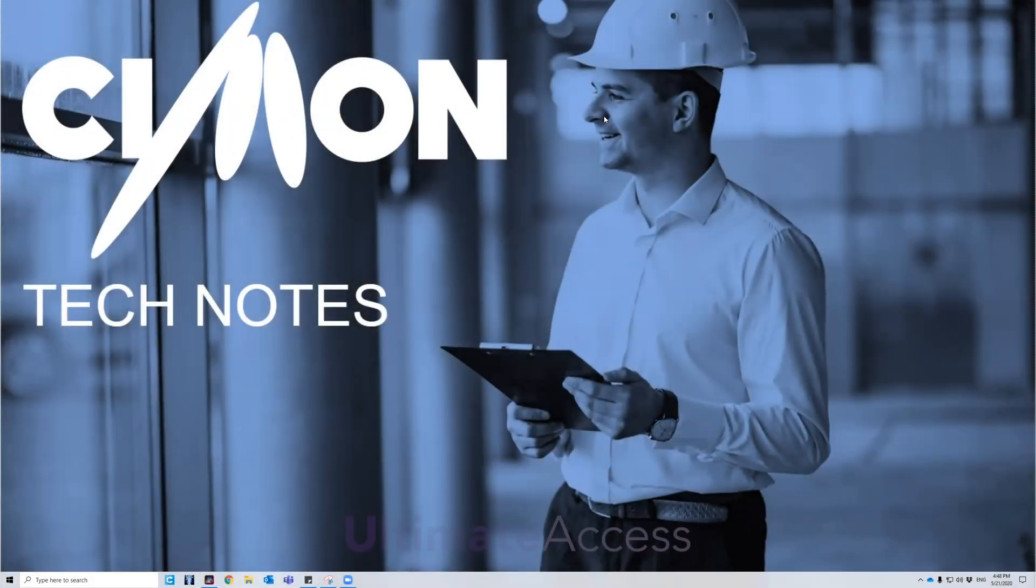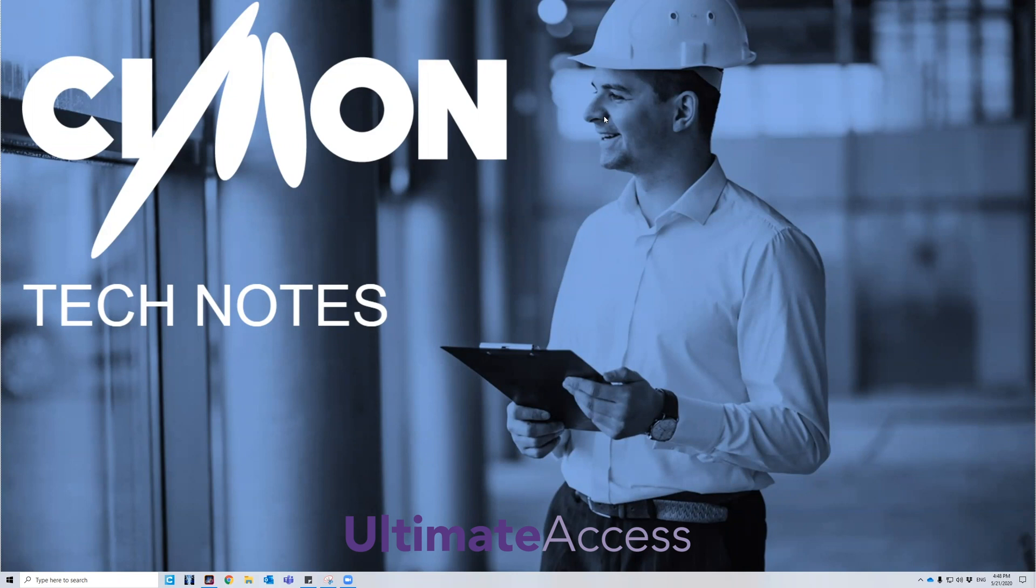Hello and welcome to Simon Tech Notes. My name is Christian and I'm part of the technical support team here. Today we will be going over Ultimate Access Tag Database.